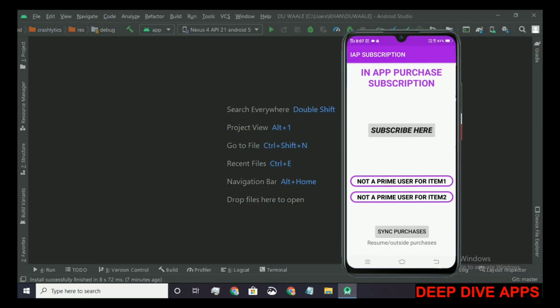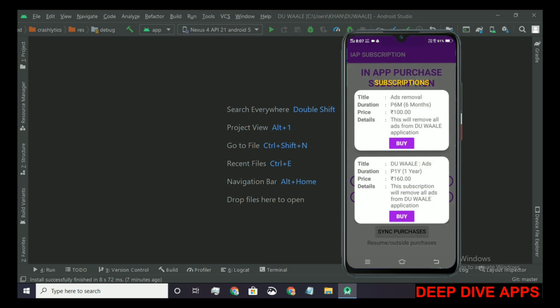Here we can see that we are neither a prime user for item 1 nor for item 2. When we click on the subscribe here button, we'll have all available options on the screen. So let's try to purchase the first subscription.